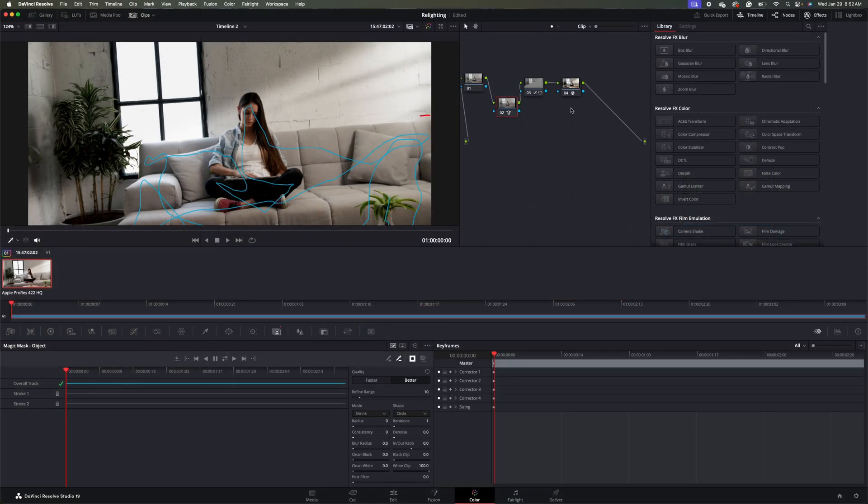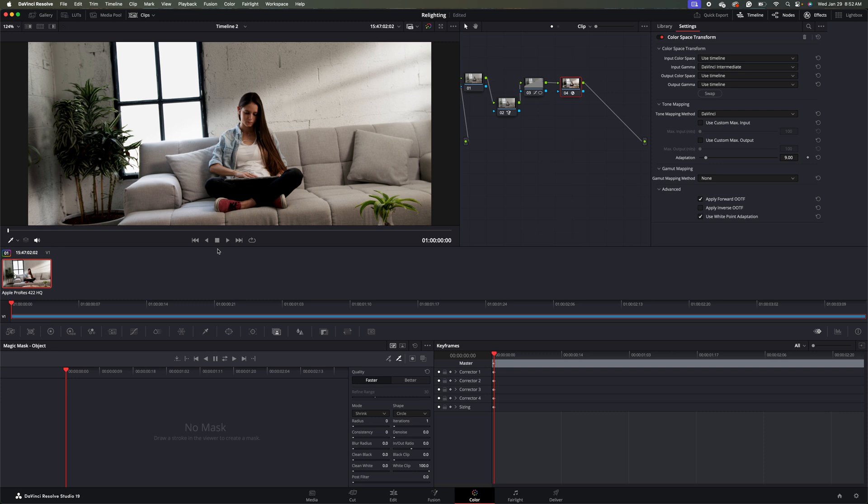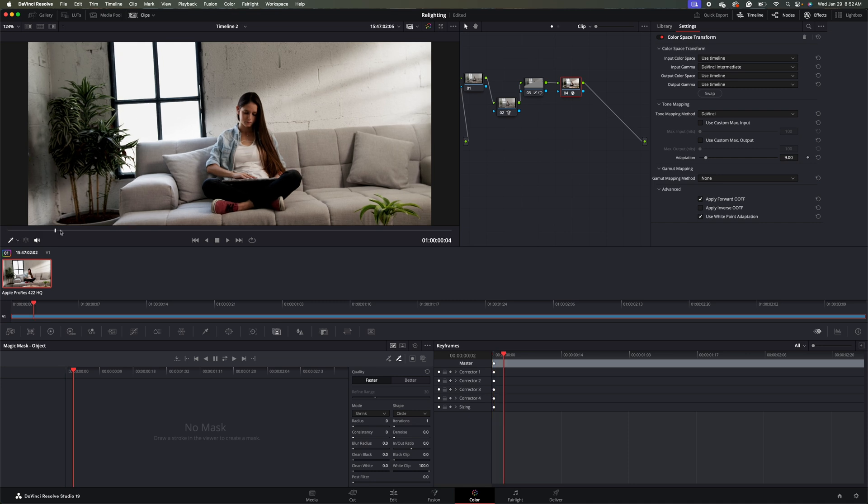Next, go to our final node, and then we just have our background that the light is hitting right now, not our subject's face. Now if we scrub forward, you'll see that our light doesn't really change.